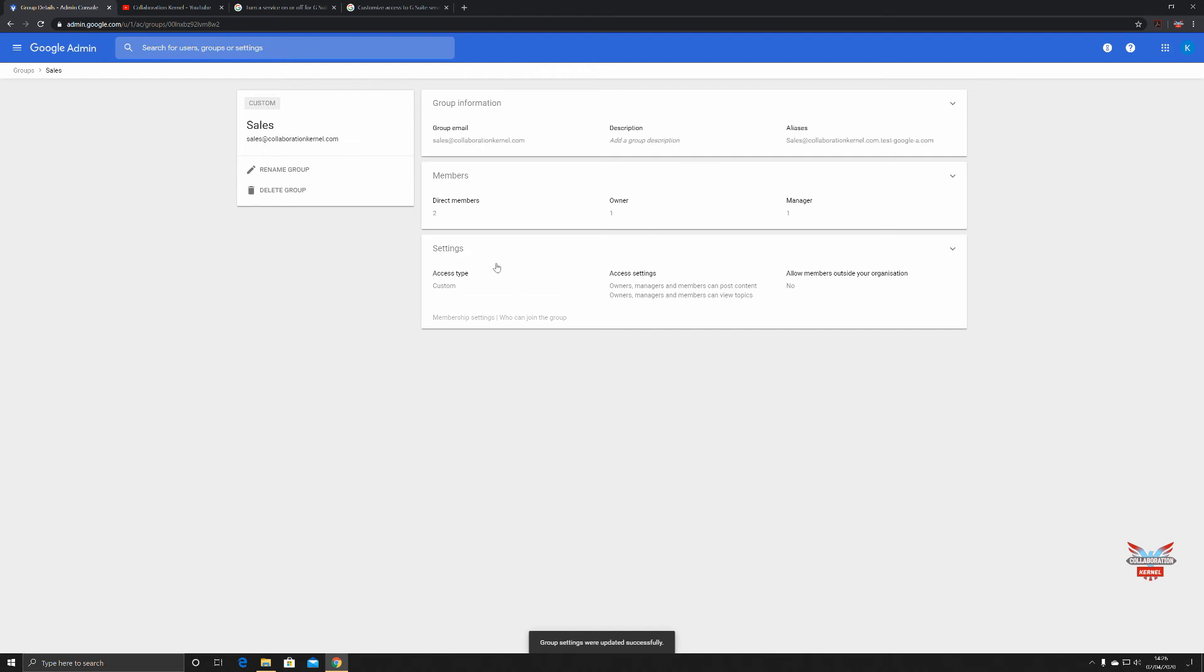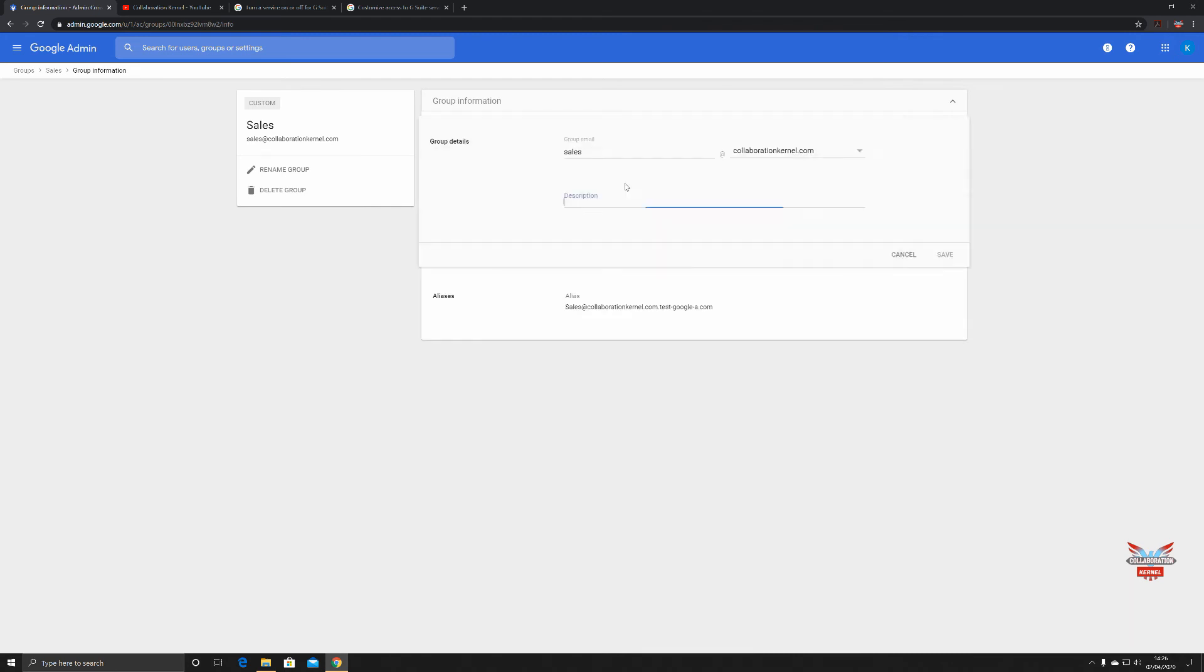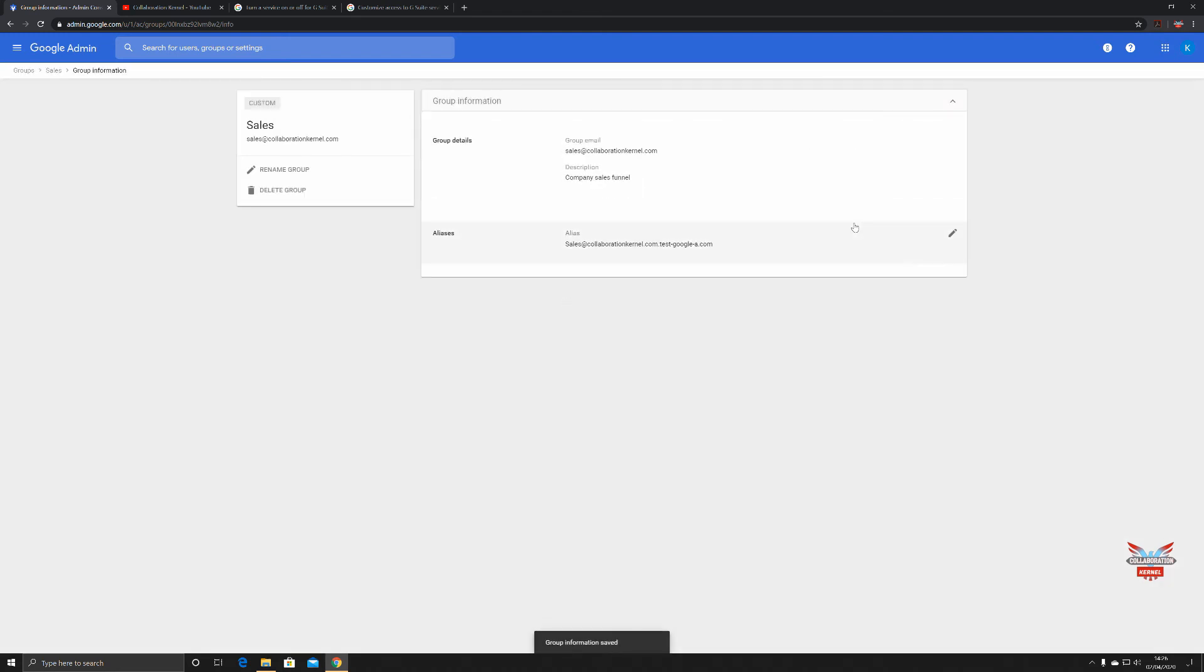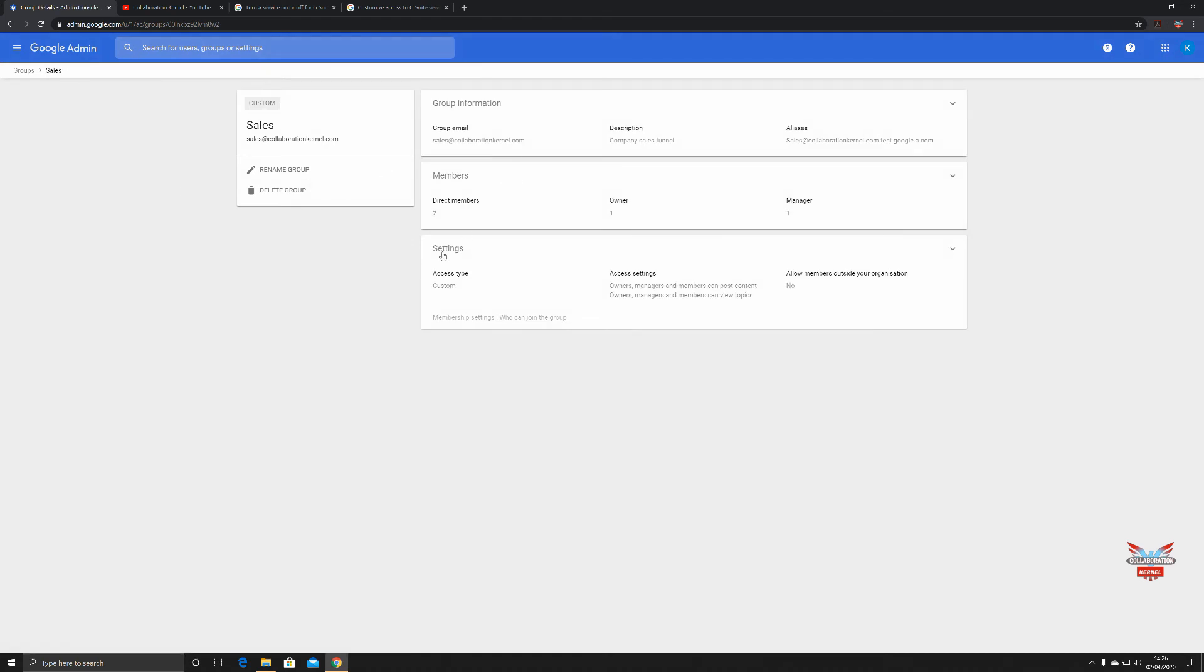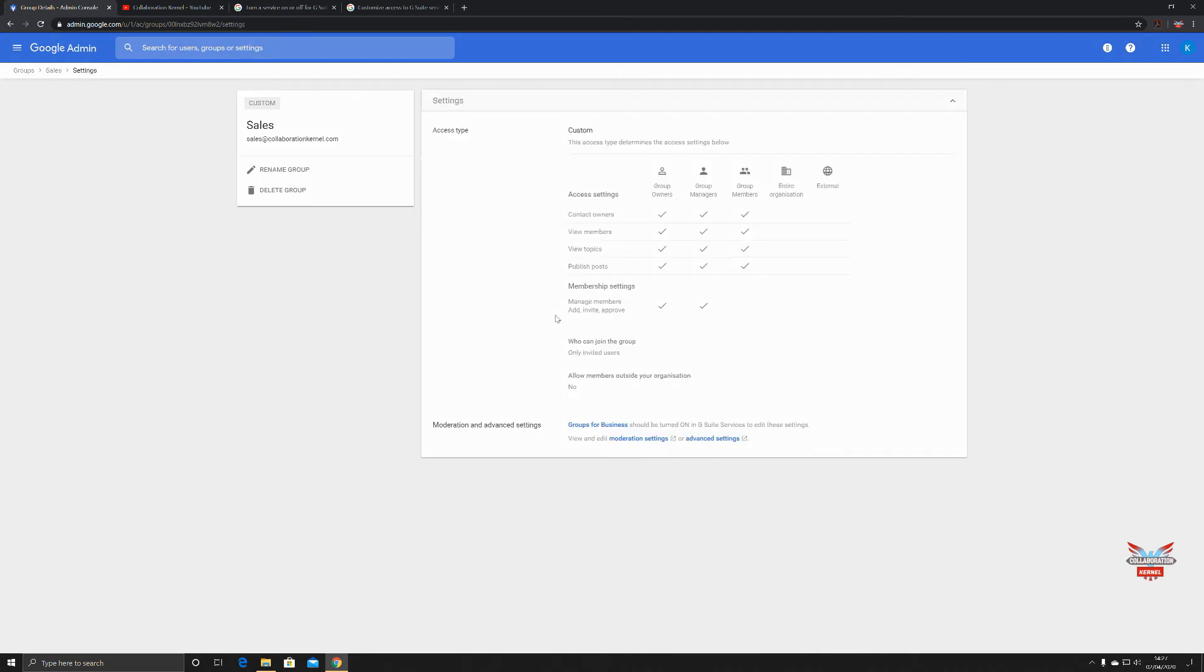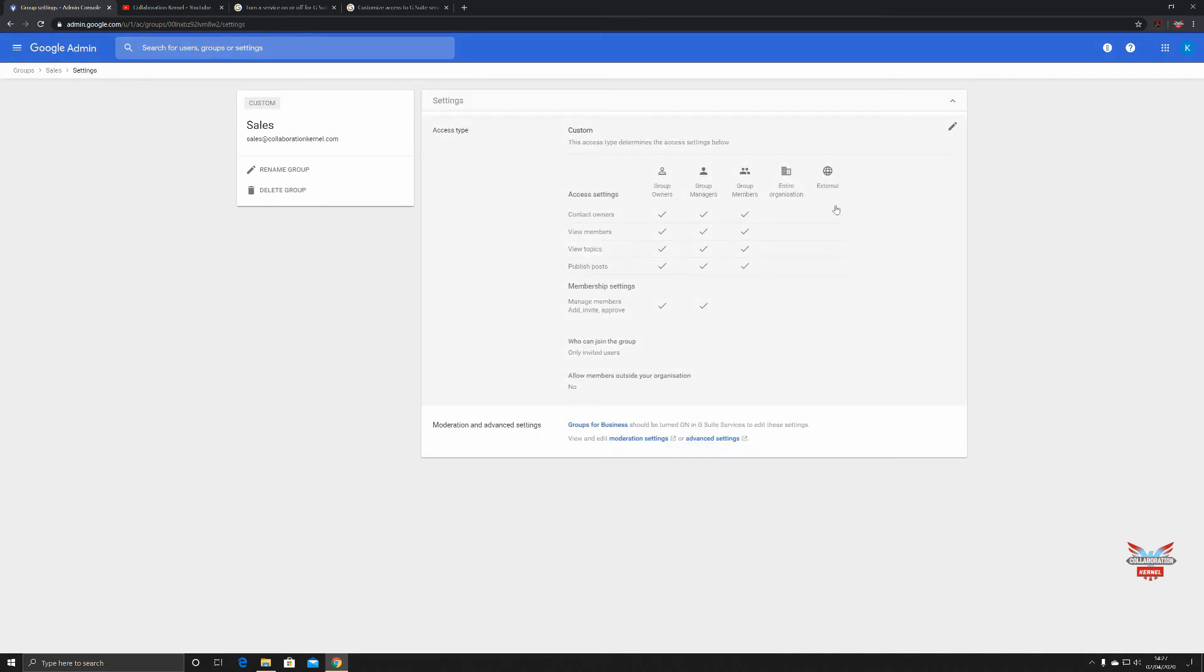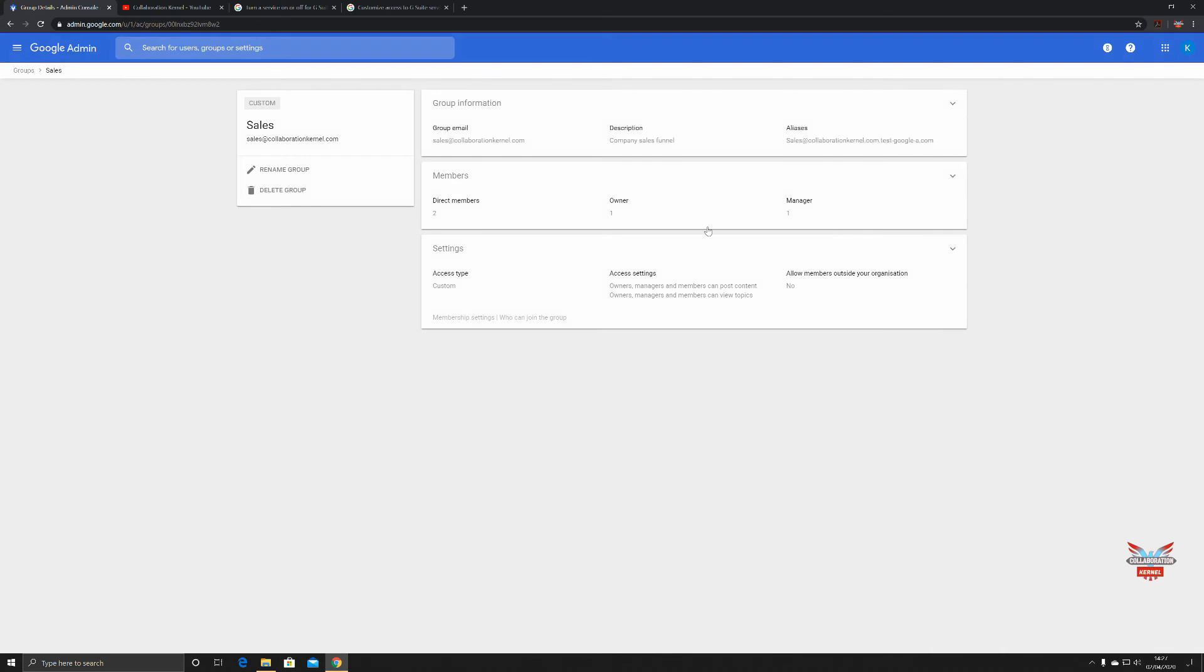Let's go back up. As we can see now we've got two direct members, one owner and one manager of the group. You can also add a group description in there as well, company sales funnel. Nice and easy, makes it a bit easier when you're actually moderating these groups and managing these groups. Got the aliases there, sales@collaborationkernel.com, test account. Let's go back to sales. Also here we've got settings. You see our settings have been put down: access settings, owners managers and members compose content, owners managers and members can view topics, allow members outside your organization no, and then who can join the group, only invited users and membership settings.